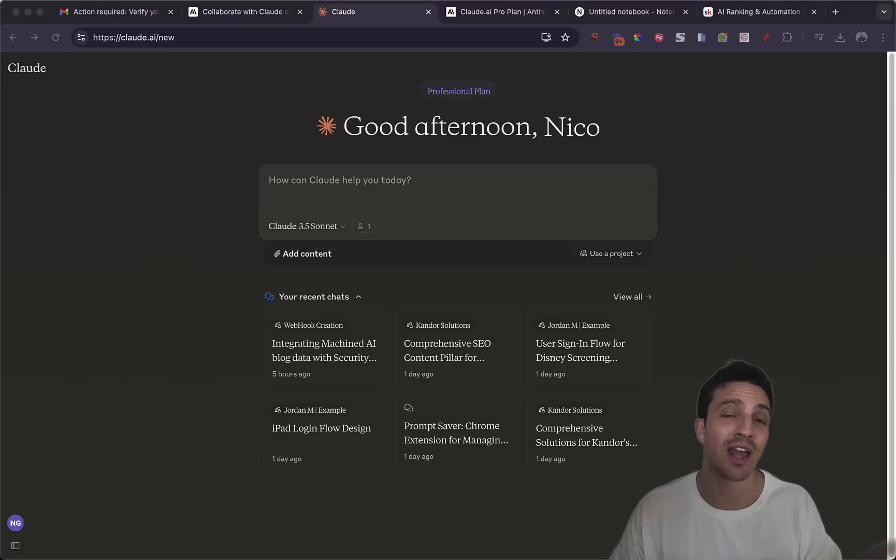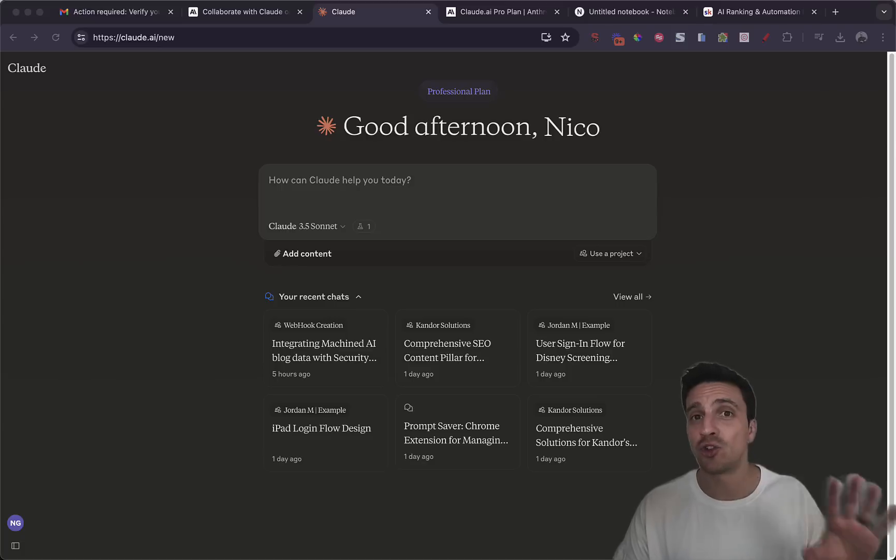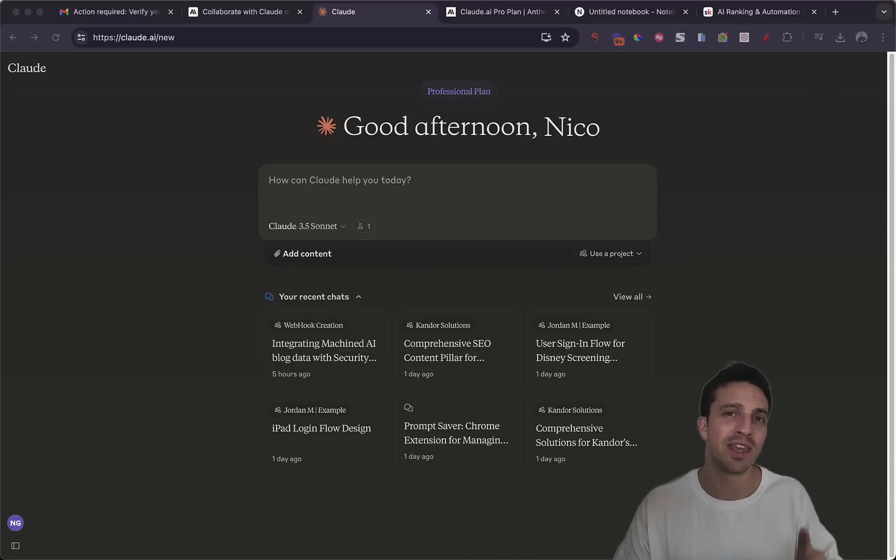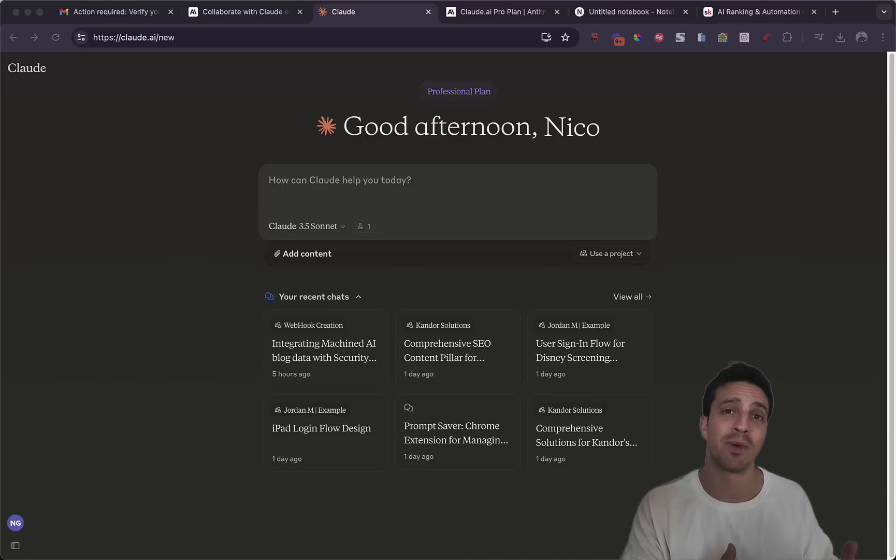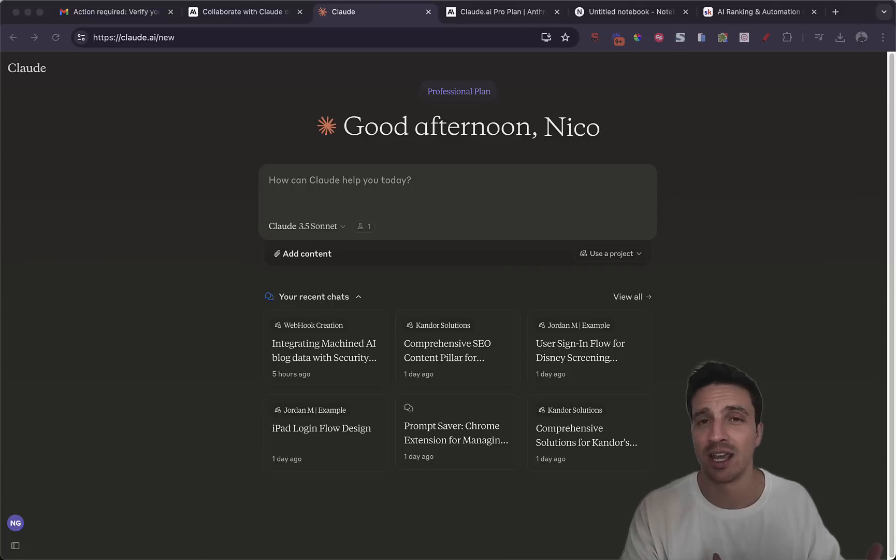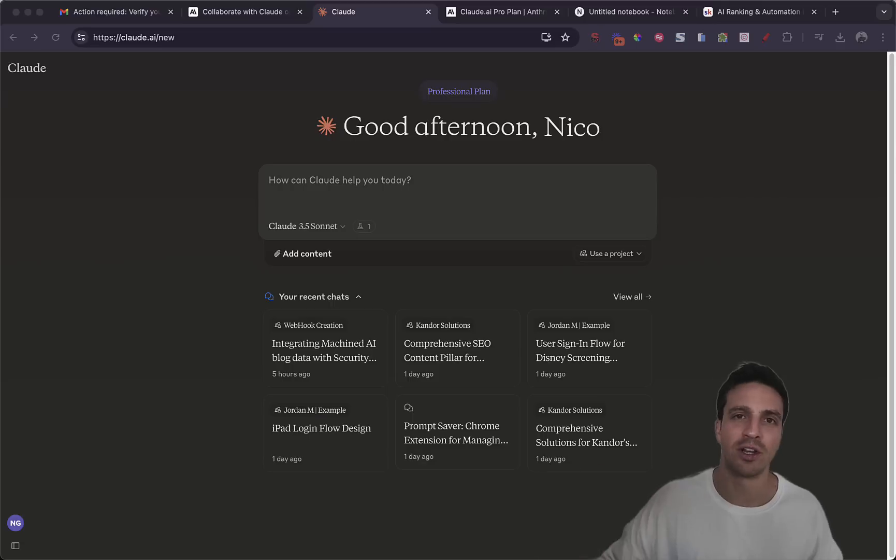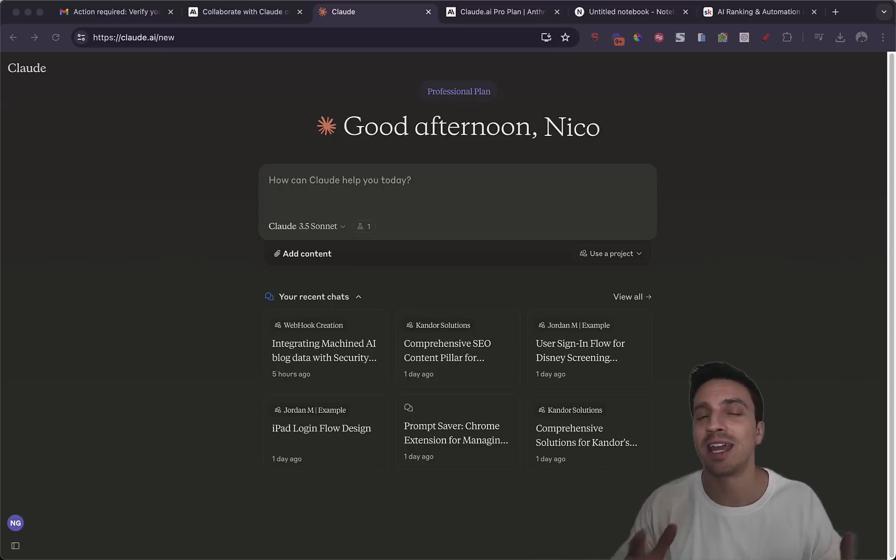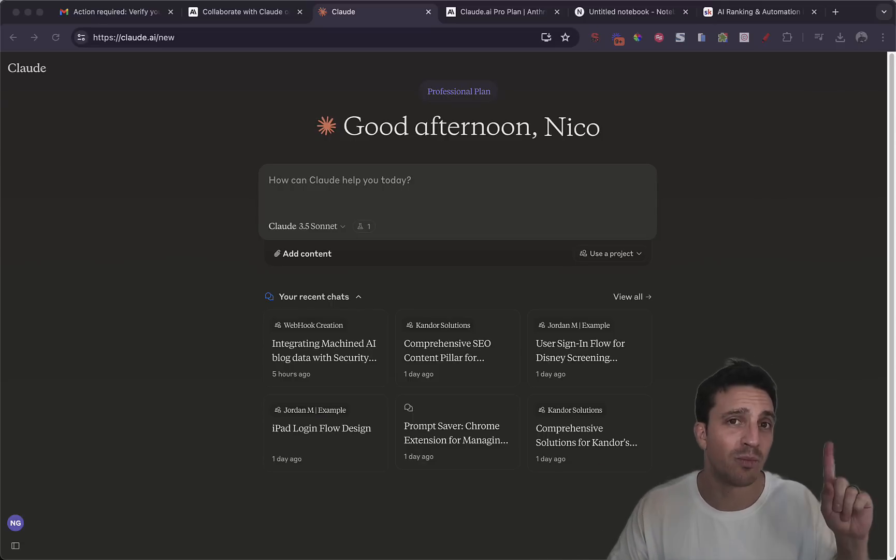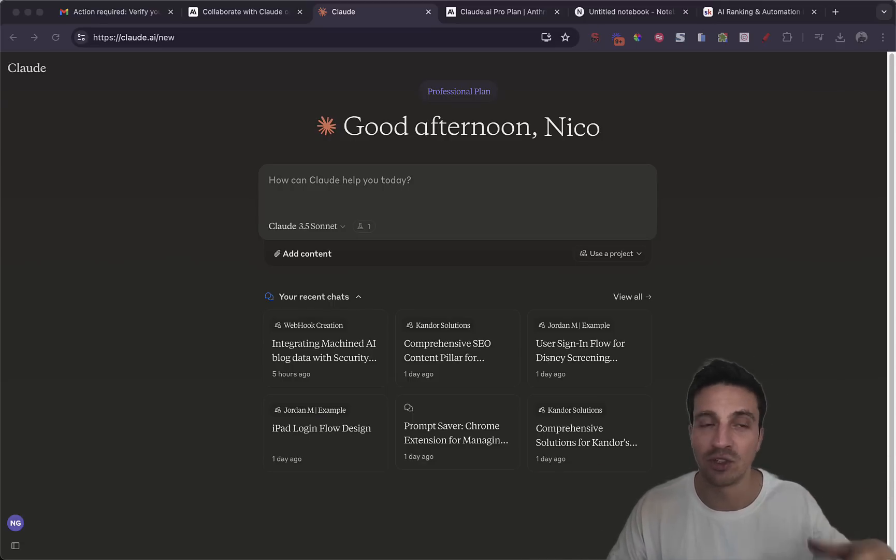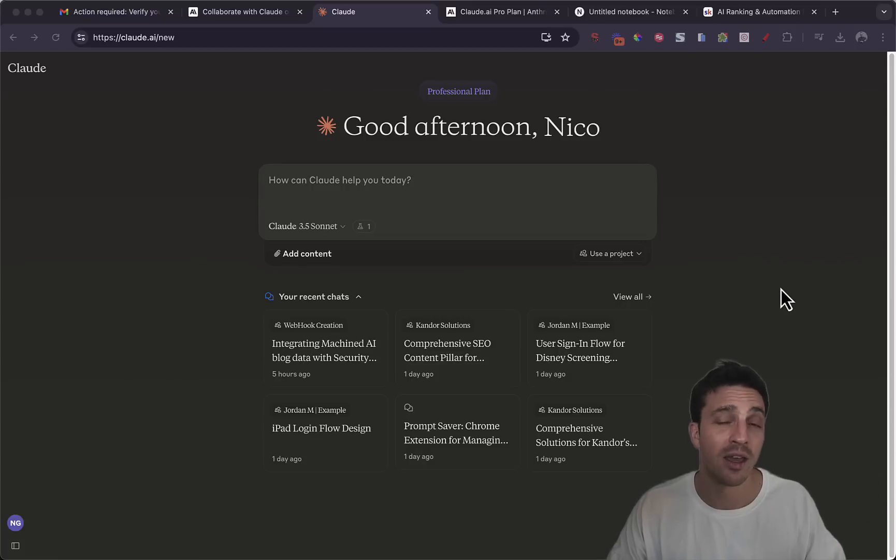I'm going to show you all of them. And if by the end you like the features that Anthropic have done in this project section but you can't be bothered paying the $20 a month, I'm going to show you a free alternative, albeit from someone else, but it nearly has the same functionalities. But let me show you how the project features work in Claude AI.